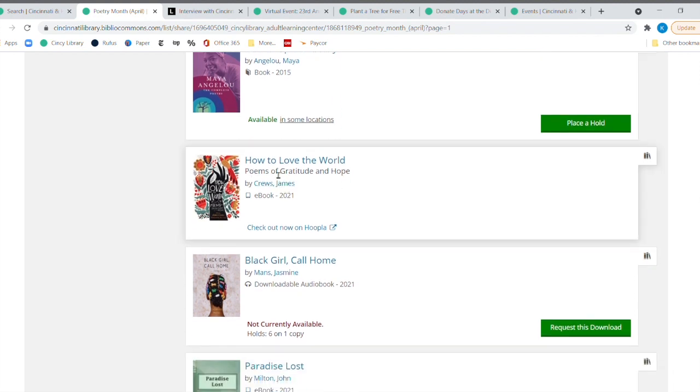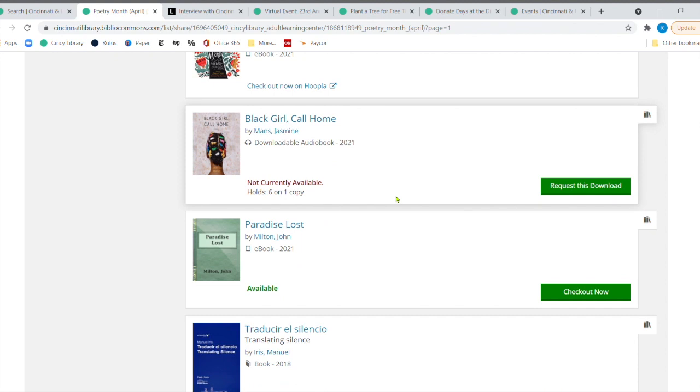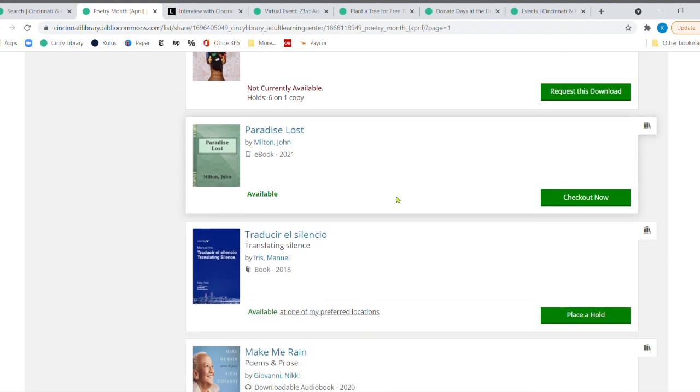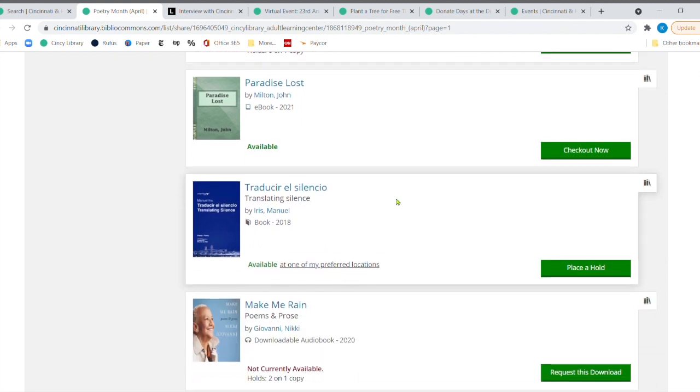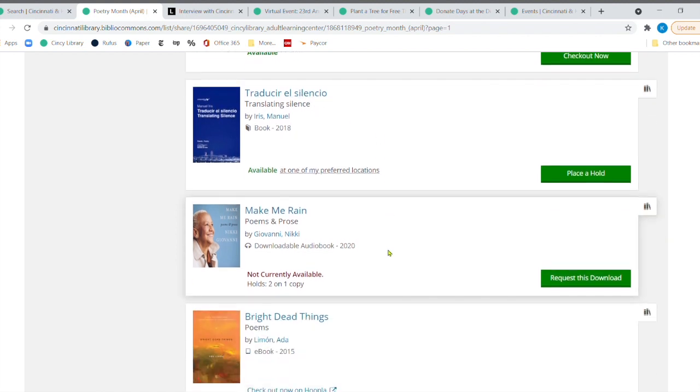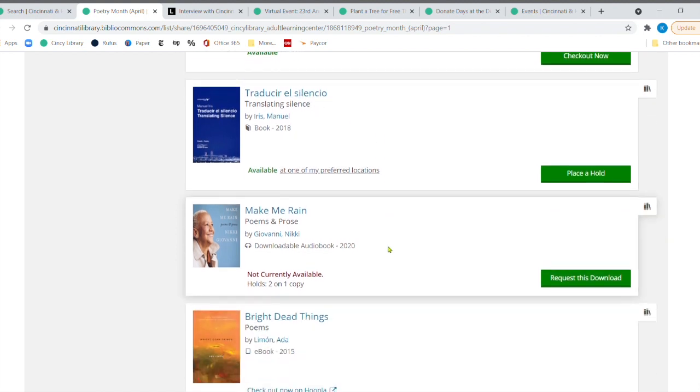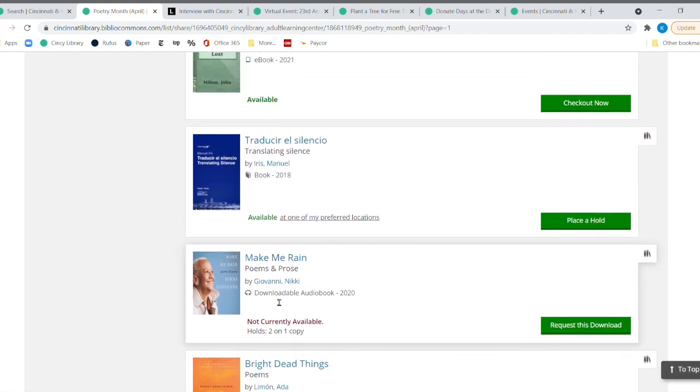We've got the complete poetry of Maya Angelou, who is just such a wonderful poet. How to love the world. And we have a poet laureate of Cincinnati. And it's Emmanuel Iris. And he has one. So we put that in this collection.